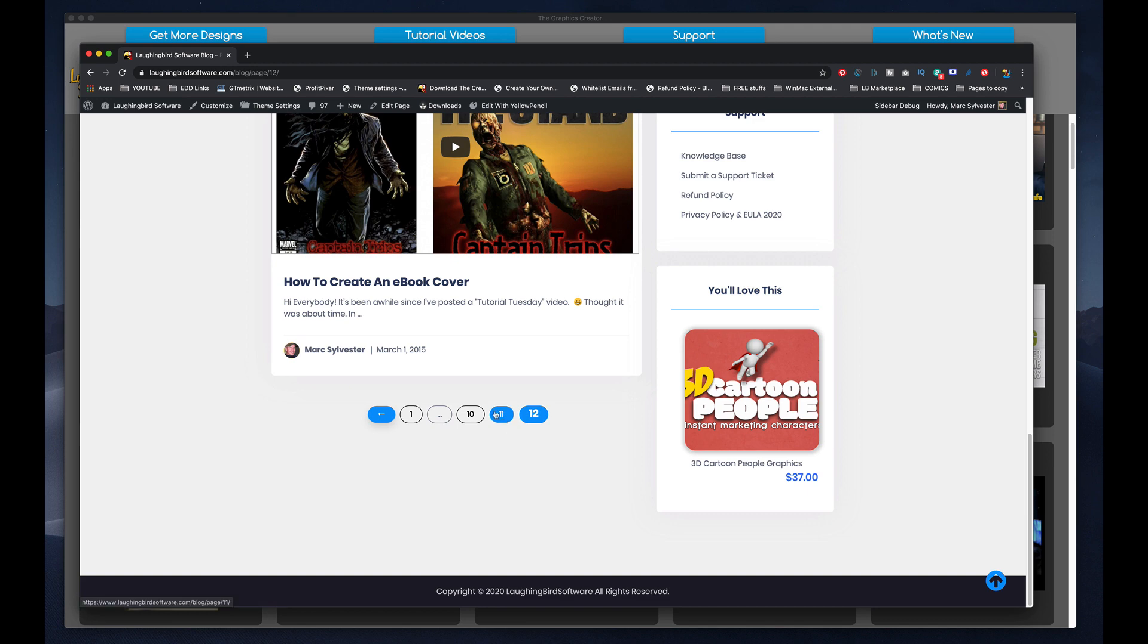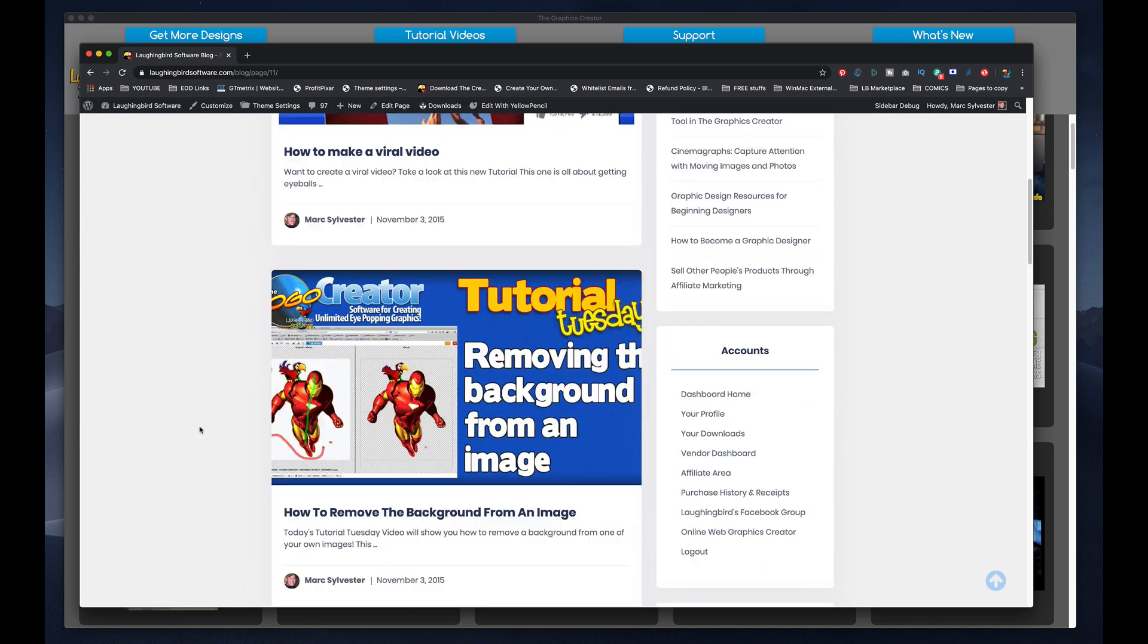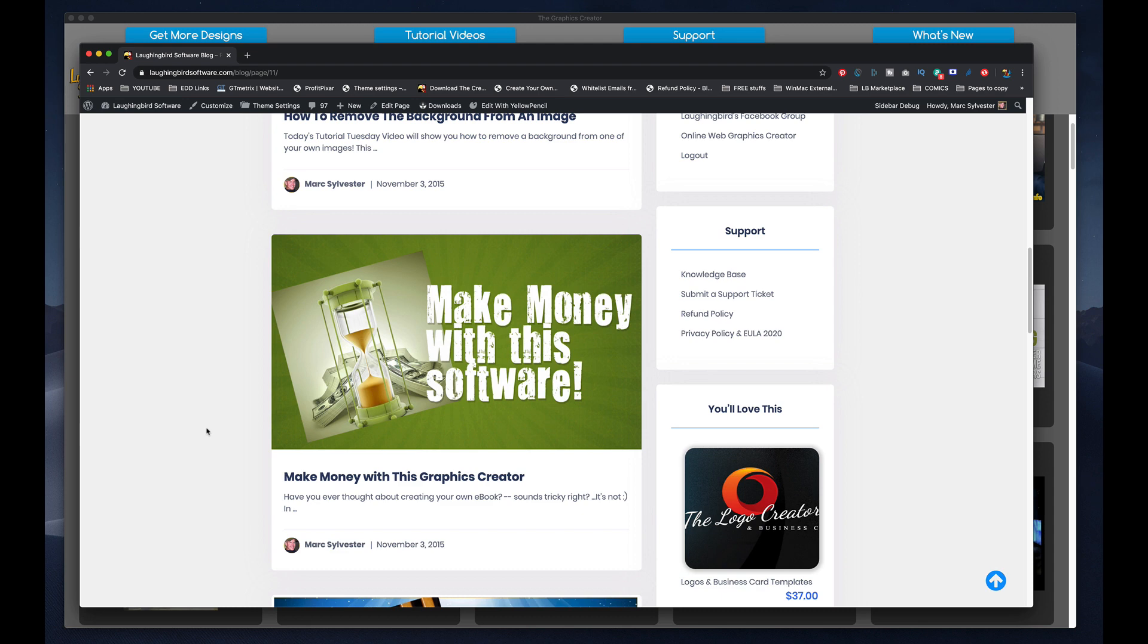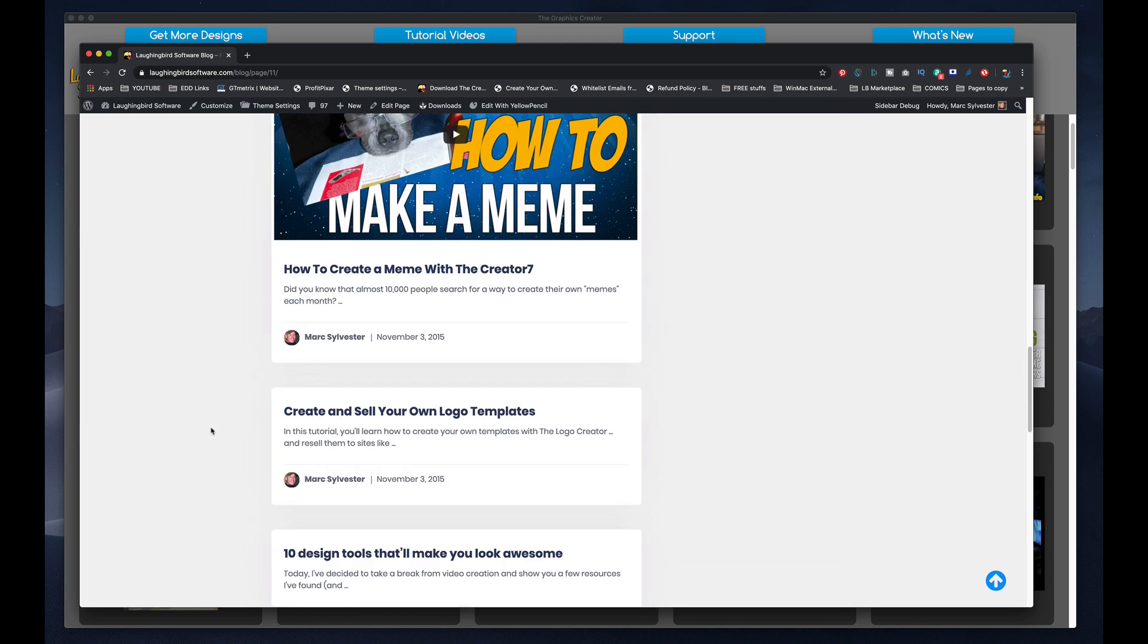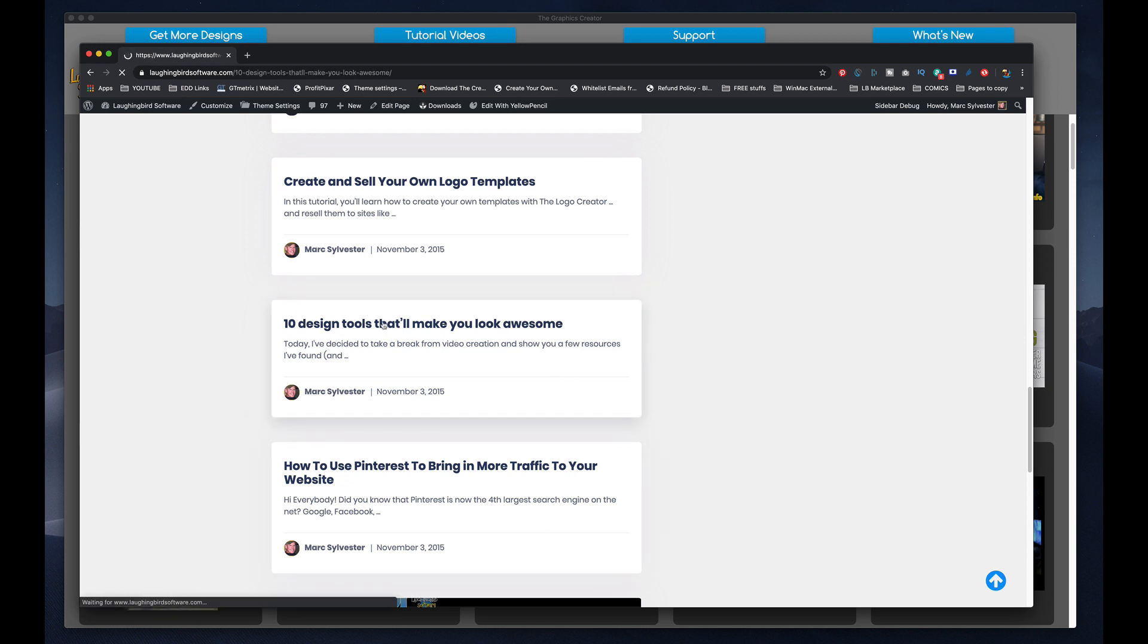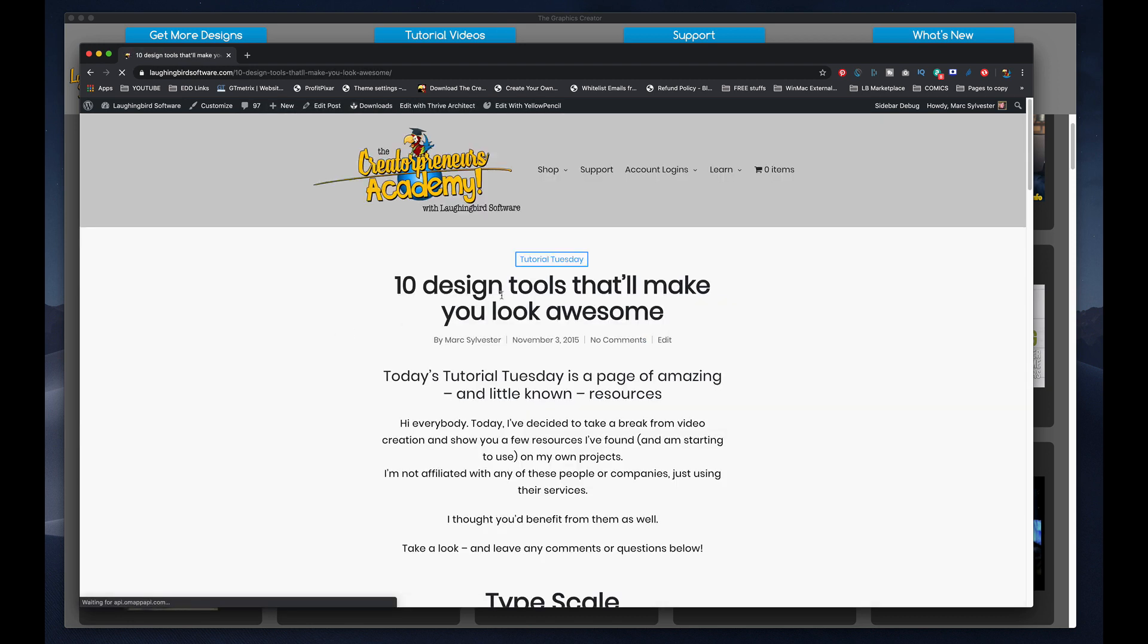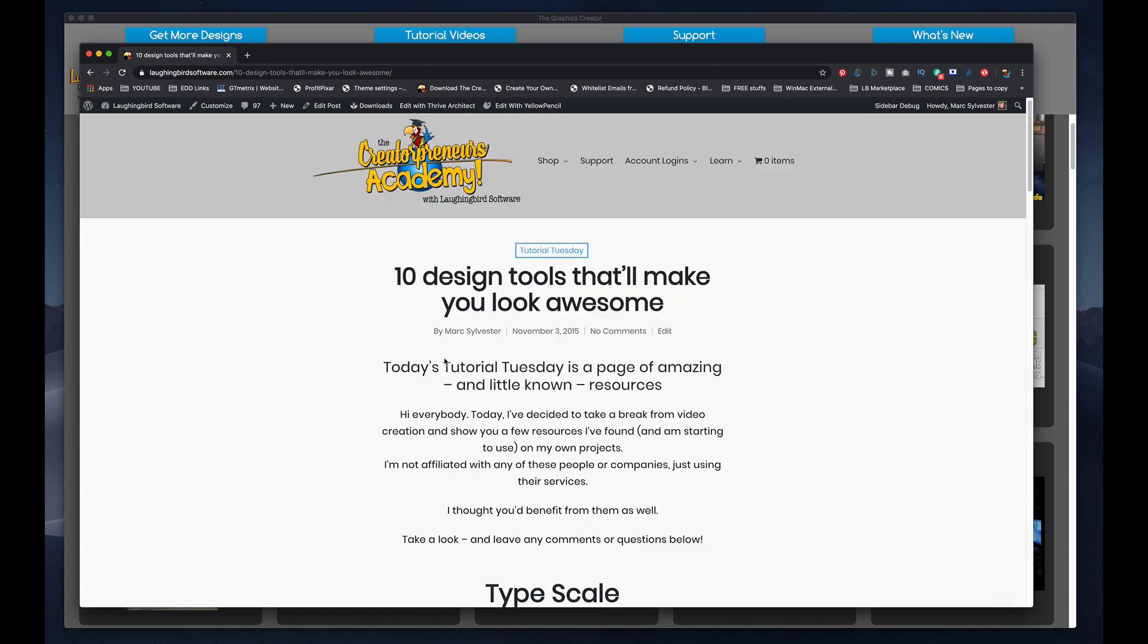So let's go to page 11, and I'm going to scroll down until I find something that I need to update because it's too old. Okay, well these don't have featured graphics at all, so let's just pick one of these. I'm going to pick this one, 10 design tools that will make you look awesome.